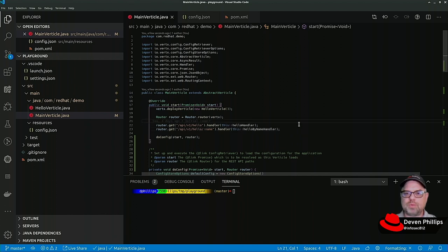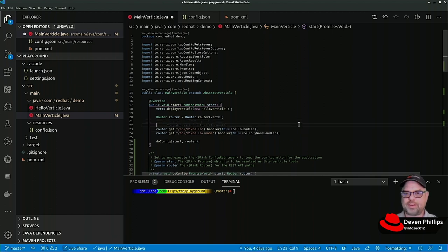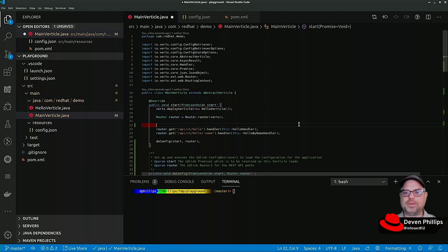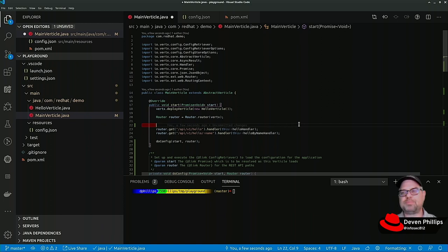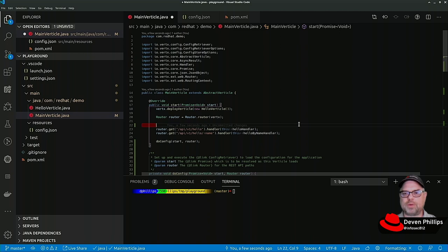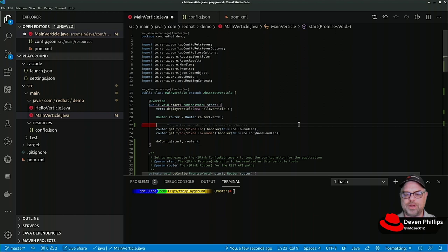So one aspect of routes in VertX that I find particularly useful is the fact that they can be chained. For example, let's say we wanted to implement some sort of simple authentication mechanism for all of our routes, all of our requests going through this web server.